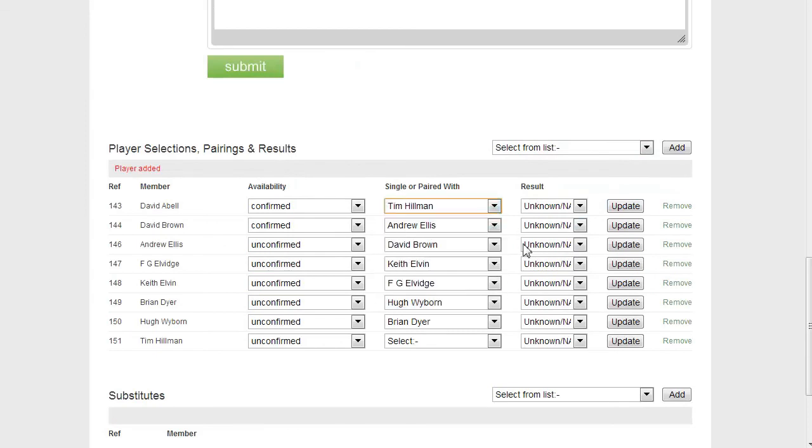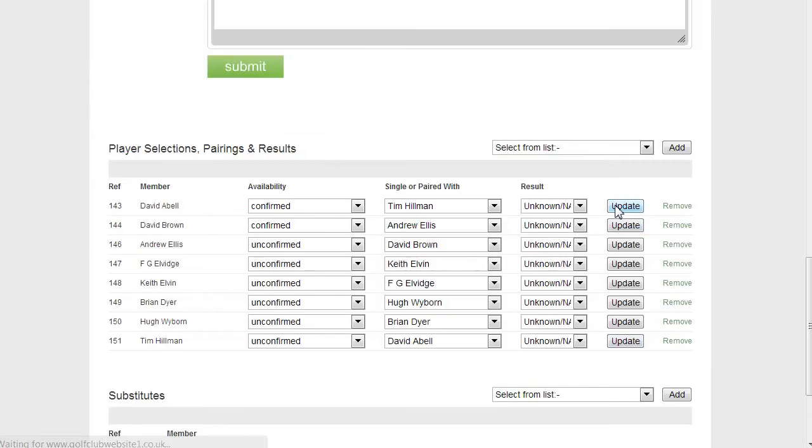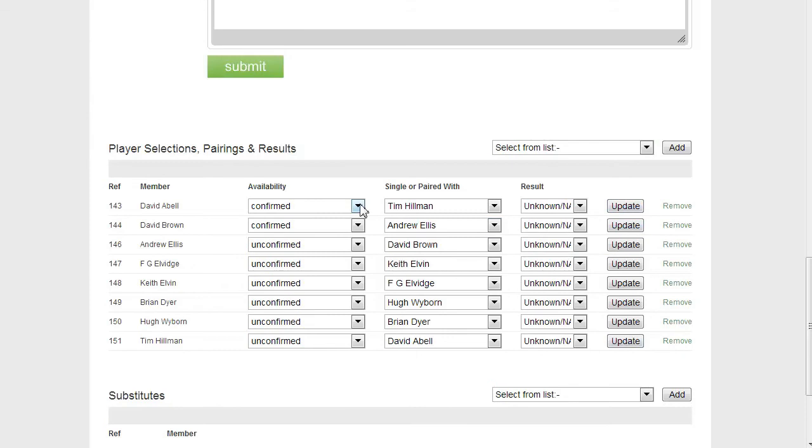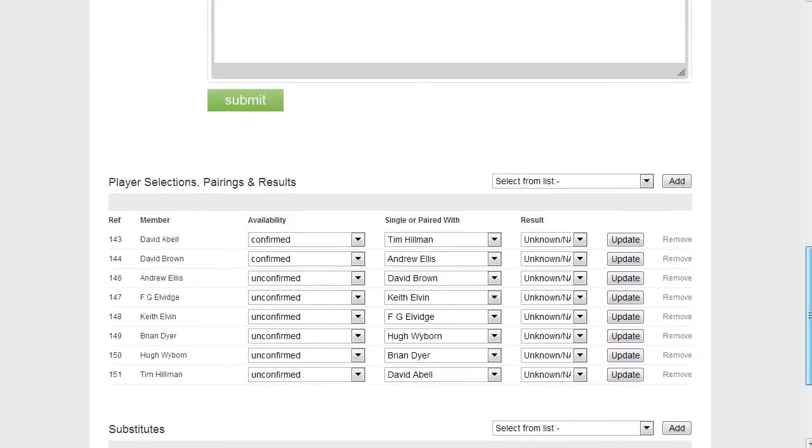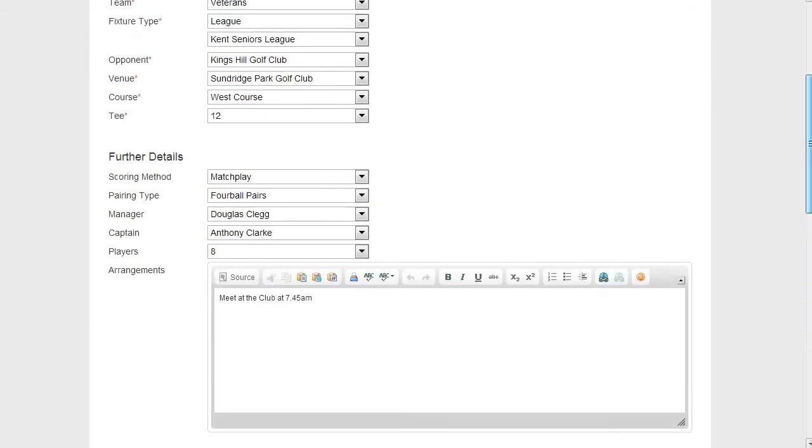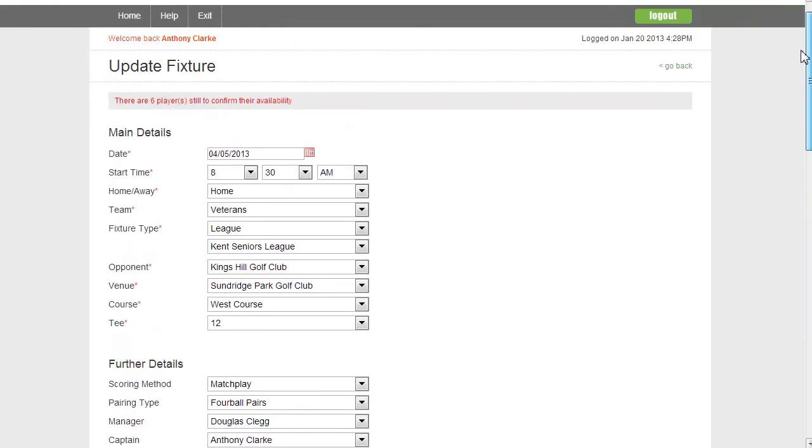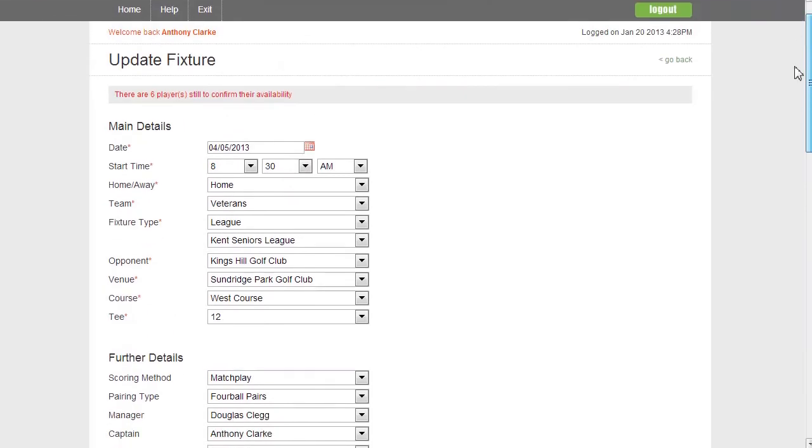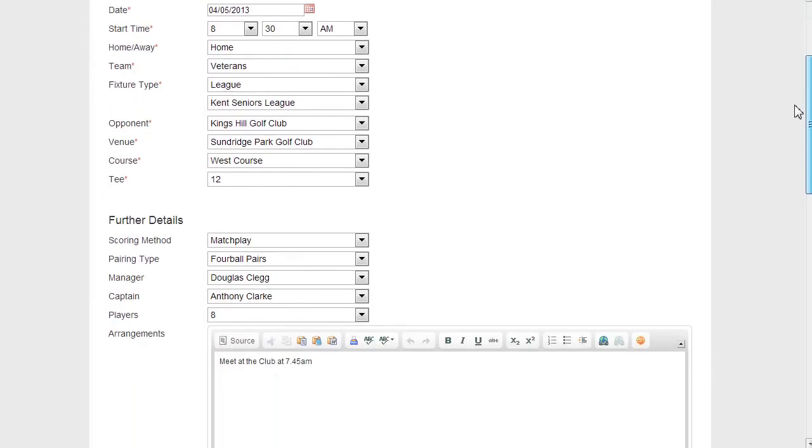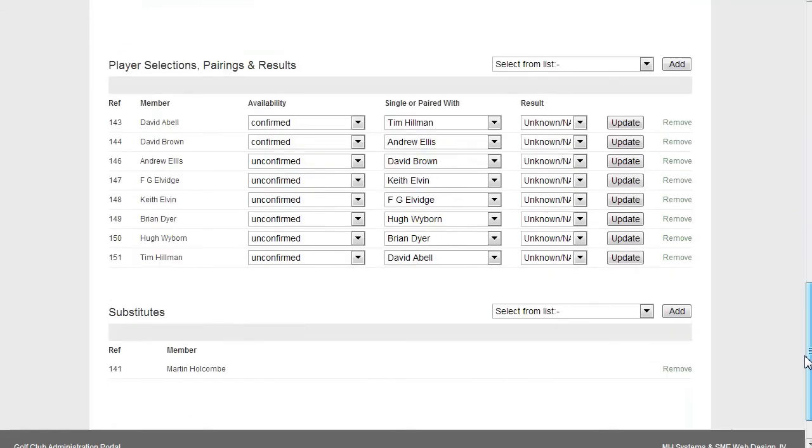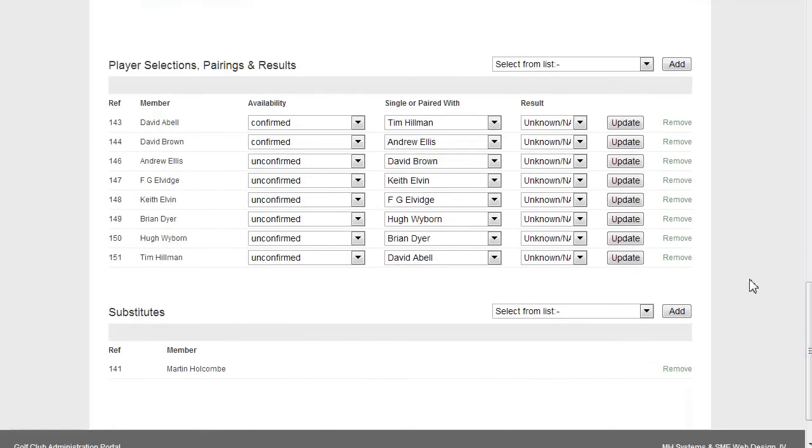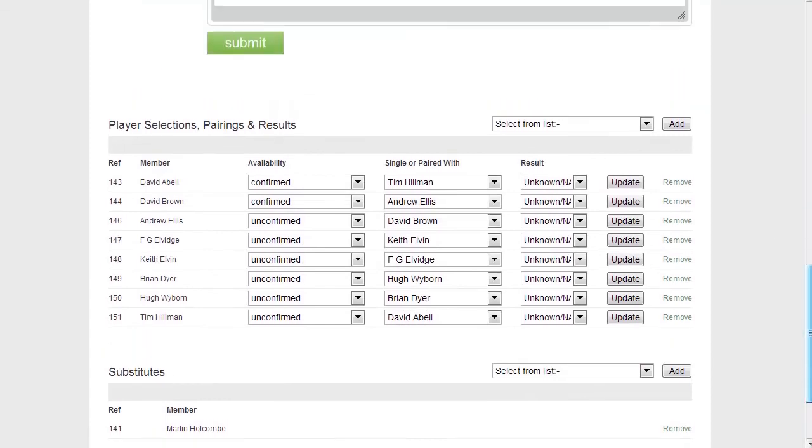And then I can say, well, I'm going to play with Tim, update, and there we are. So, that should be pretty straightforward and quick for captains and managers to put the further details in, select their team, select their pairings, and also remove players if they cry off and put in place a substitute.